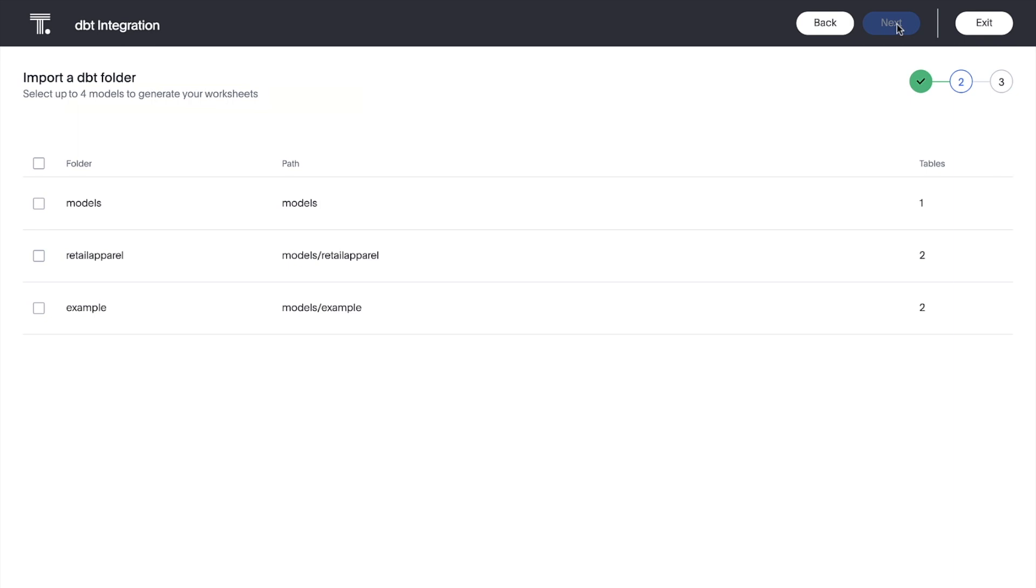And just like that, ThoughtSpot shows us three DBT folders available in Snowflake. Although this demo is leveraging Snowflake, we also support DBT for Databricks and other popular cloud data platforms. Let's select our retail apparel folder we were looking at earlier in DBT.